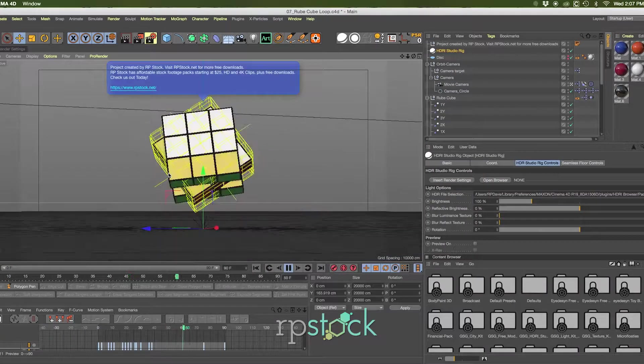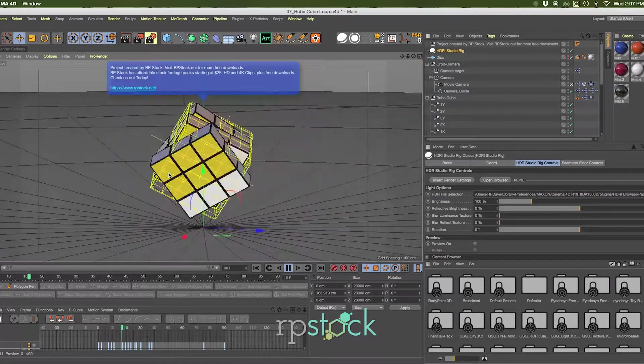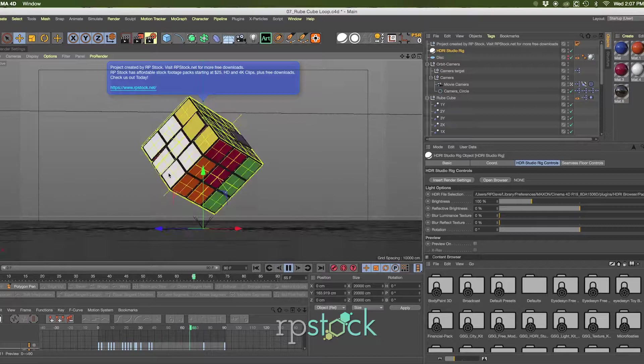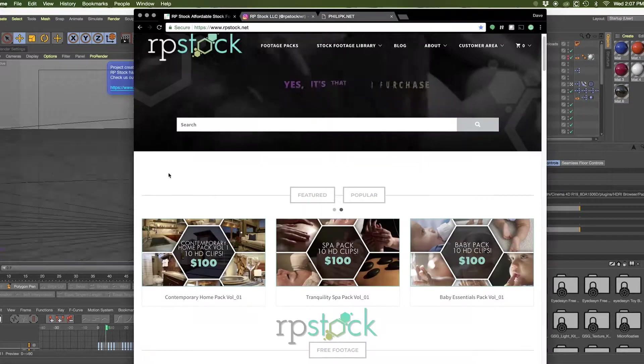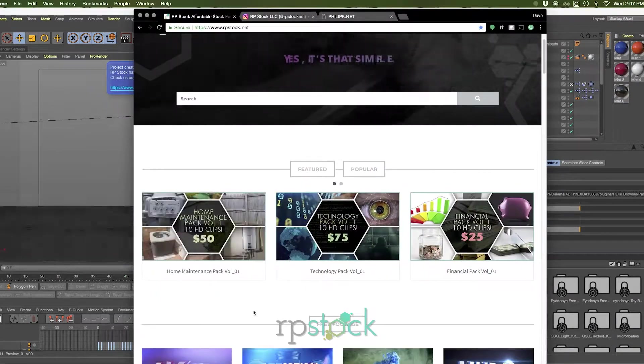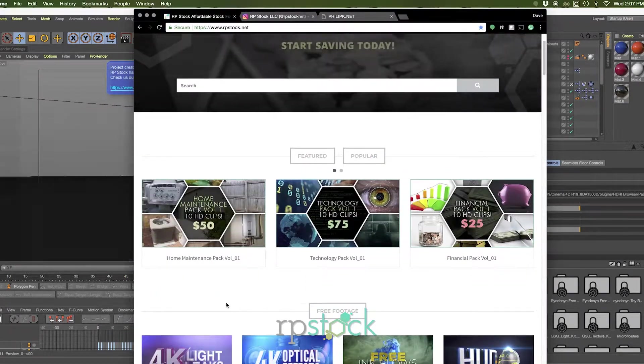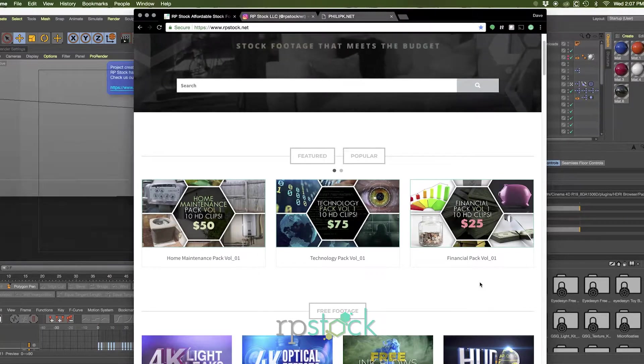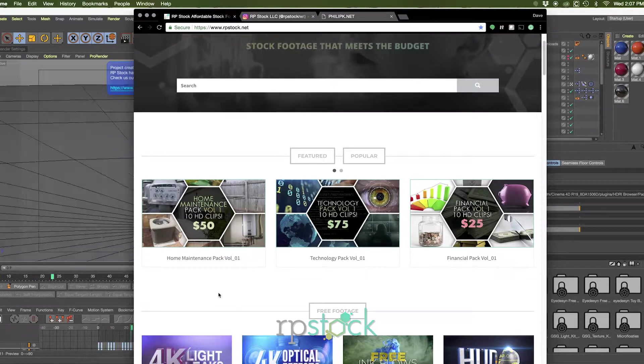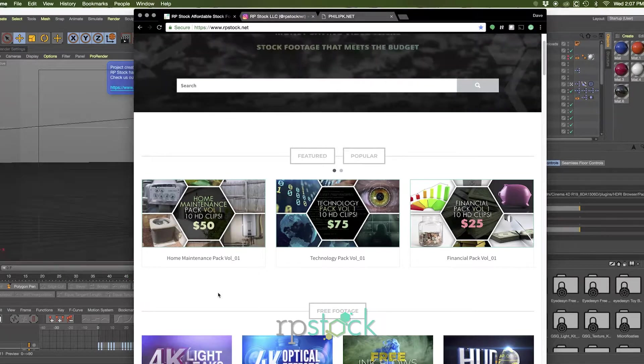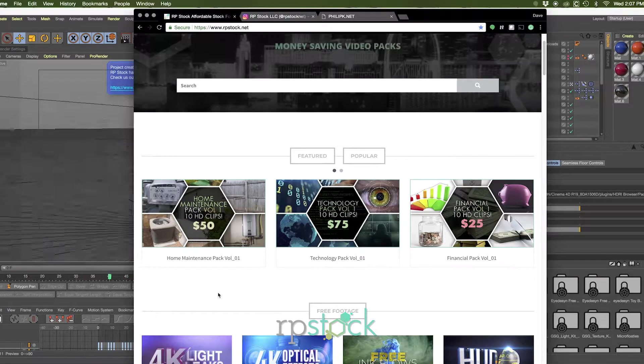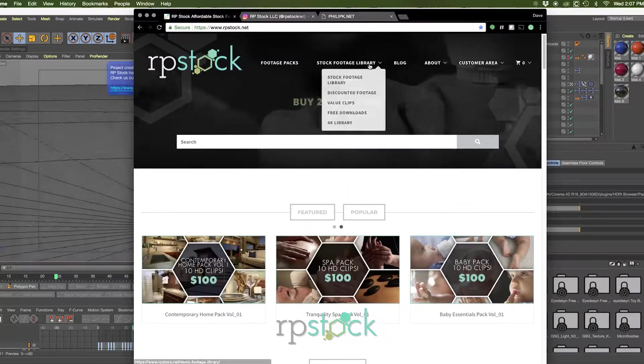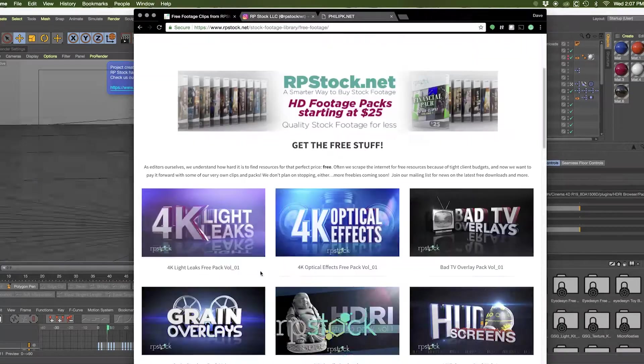Head over to rpstock.net and download these free Cinema 4D project files. And while you're there, check out all the stock footage we have to offer for your next project. Footage pack starting as low as $25 for 10 HD clips. And we have single HD clips available for as low as $5. So browse our collection there and help support the site so we can continue to bring you free downloads.